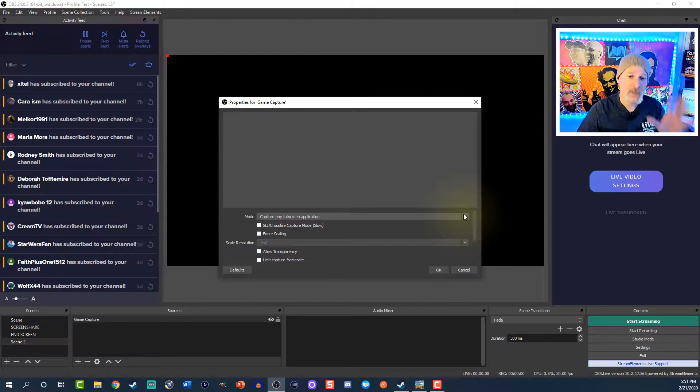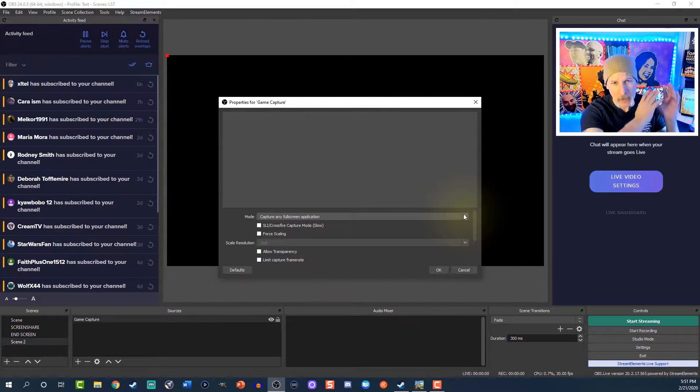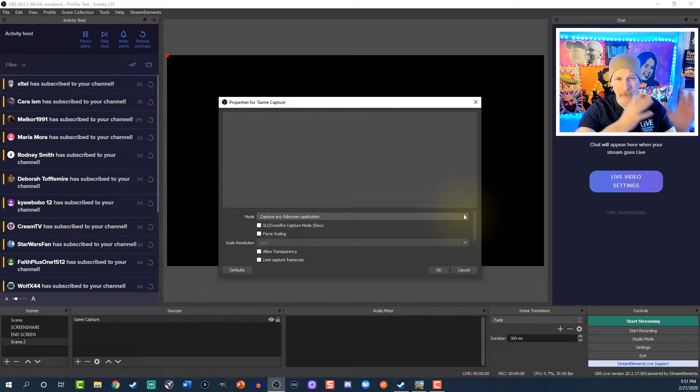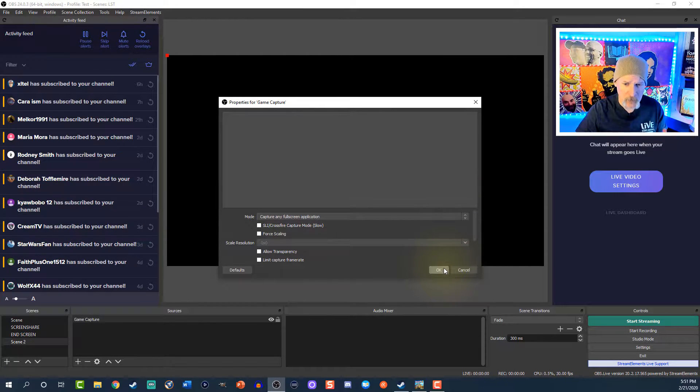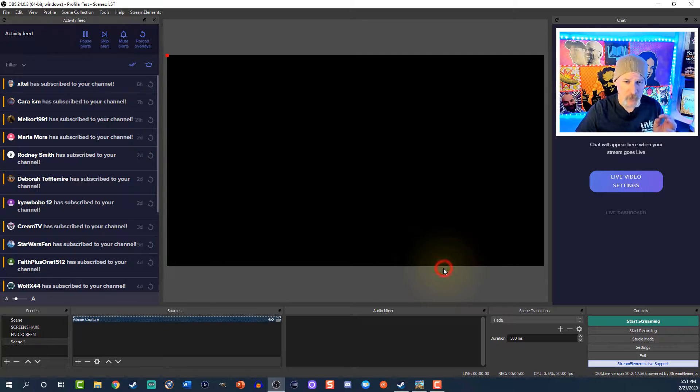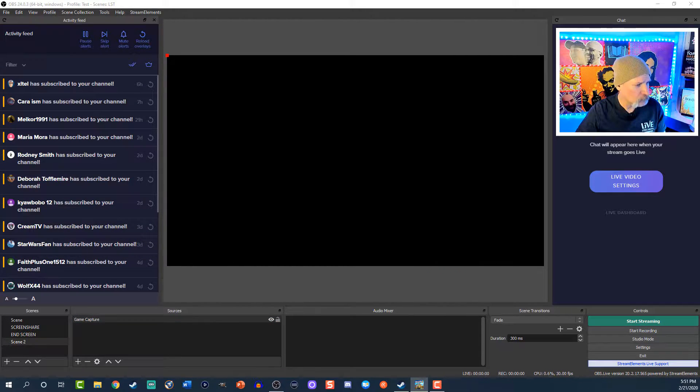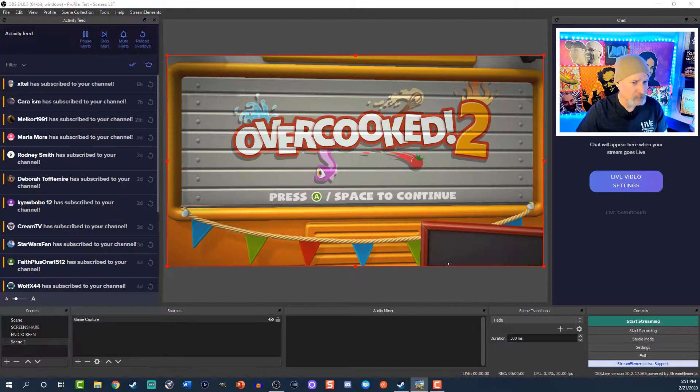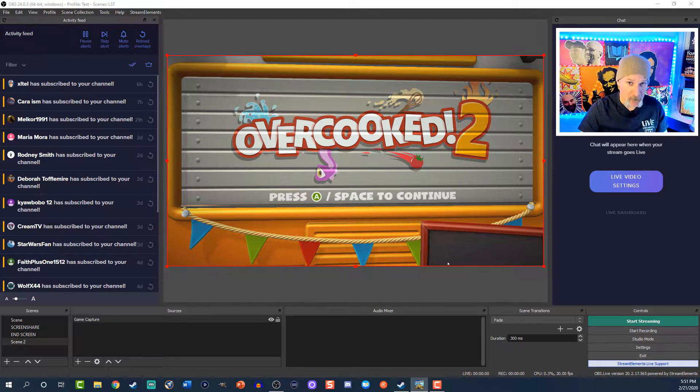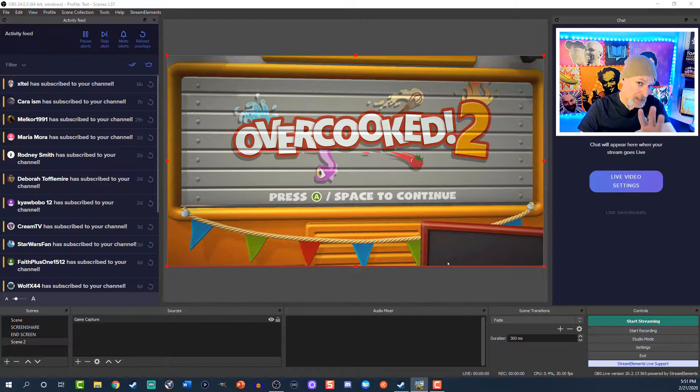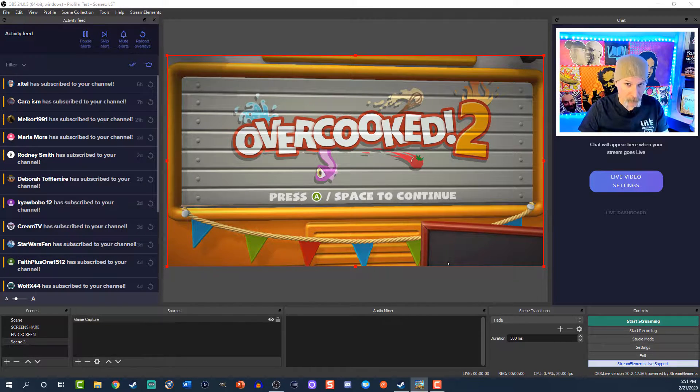Now the first thing I'm going to try to do is capture any full screen application. Here's the problem: if you have other full screen applications going on, it's going to try to capture those. But first, always try that first. Since he has Overcooked 2 open on the other monitor, I'll make sure that's opened up and bam, there we go.